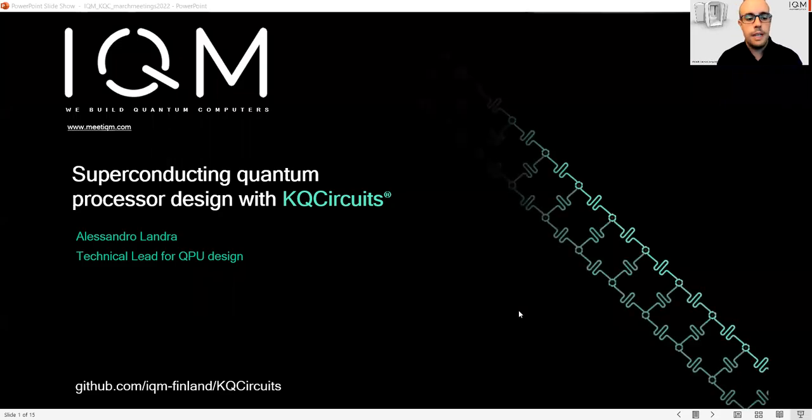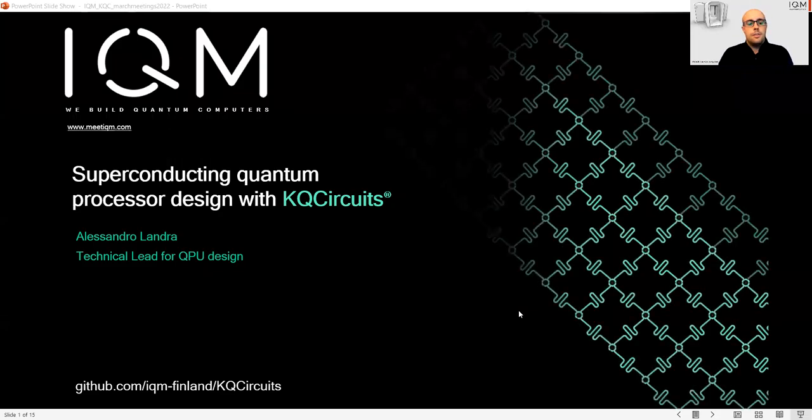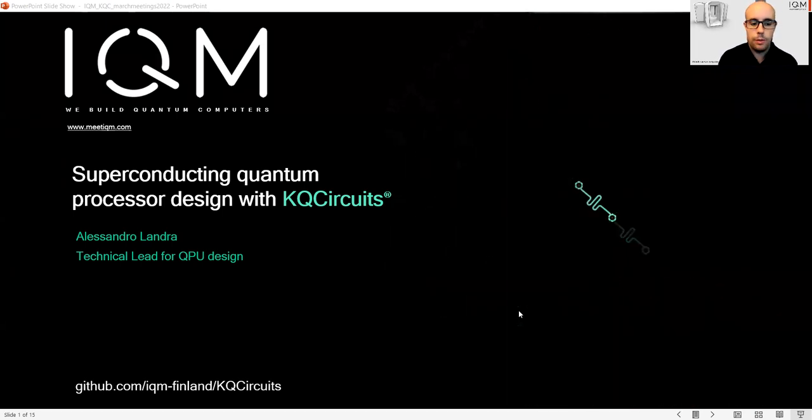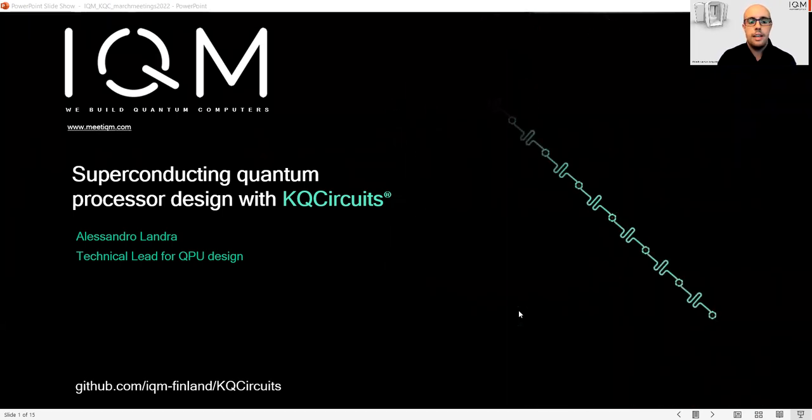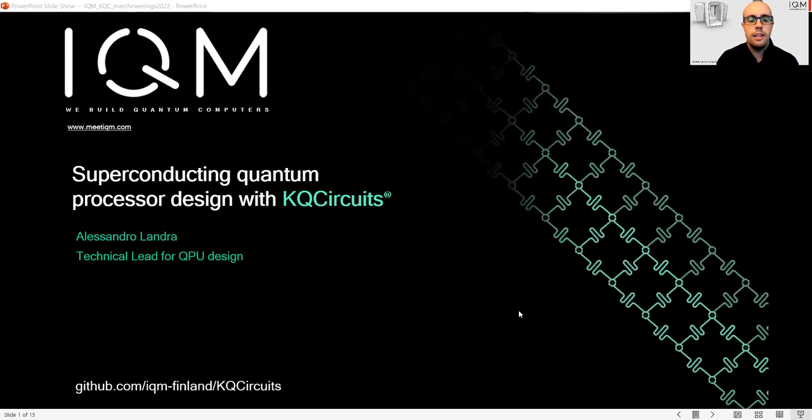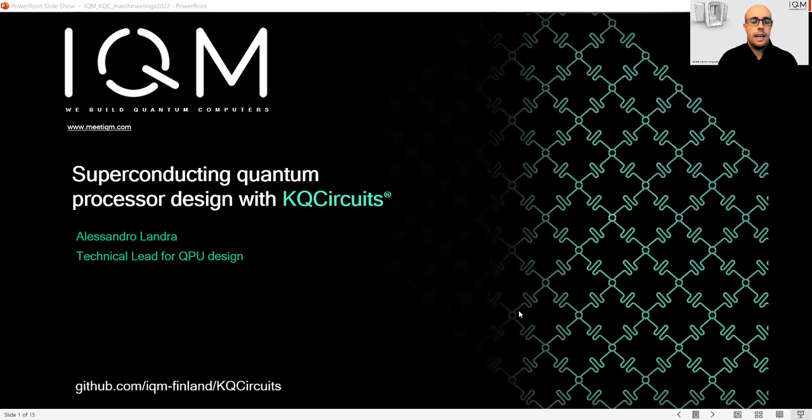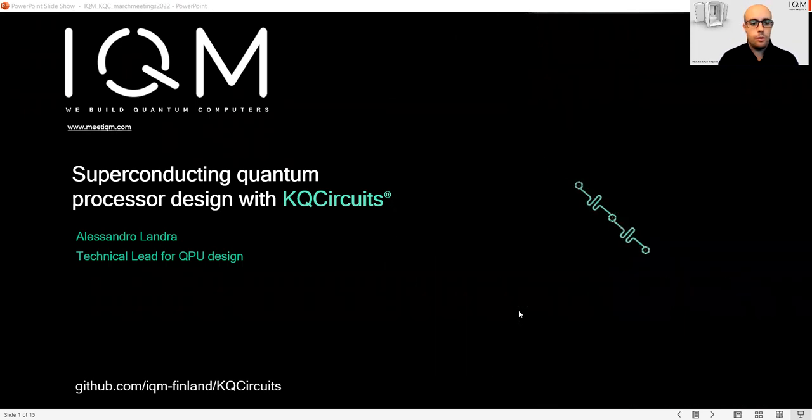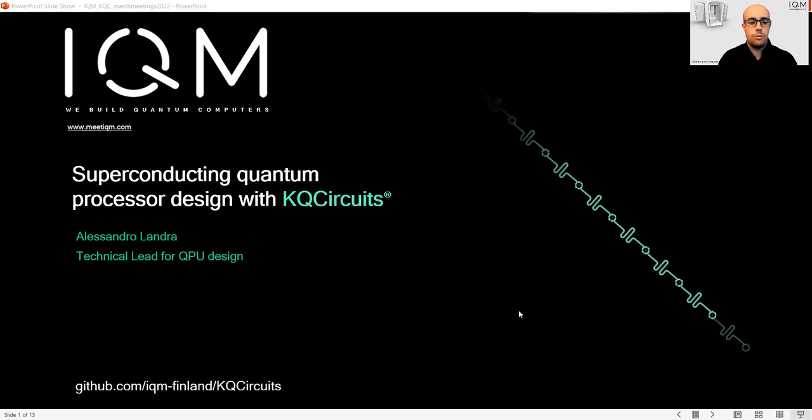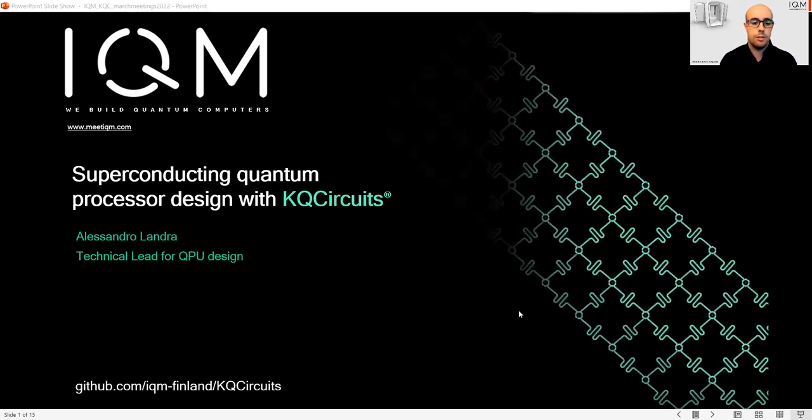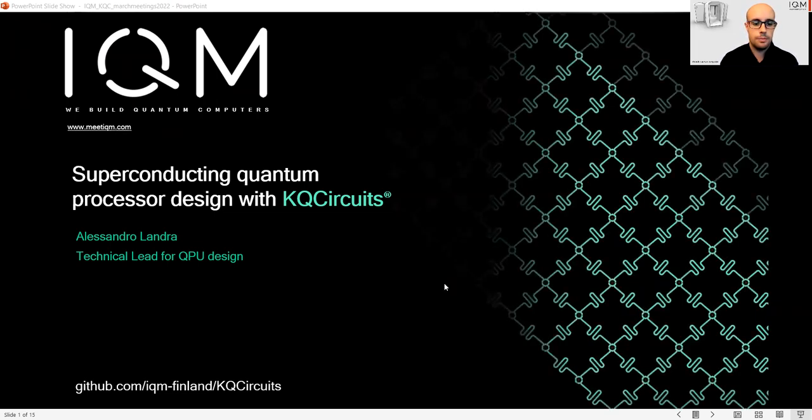Hello, everyone. My name is Alessandro. I am Technical Lead for QPU Design at IQM, and today I'm honored to be here at the APA Smart Meeting. I will talk to you about superconducting quantum processor design using KQCircuits.